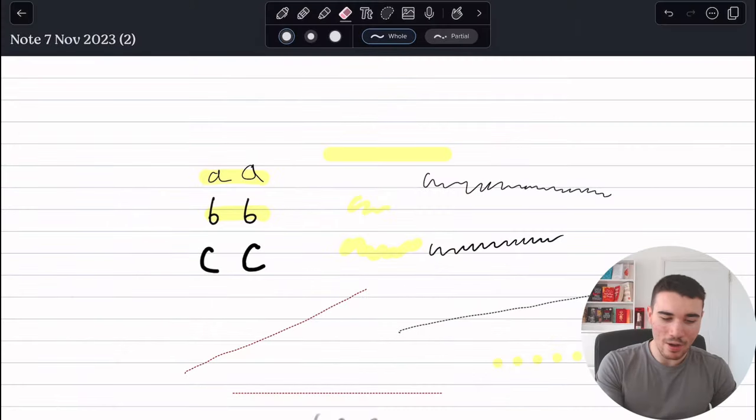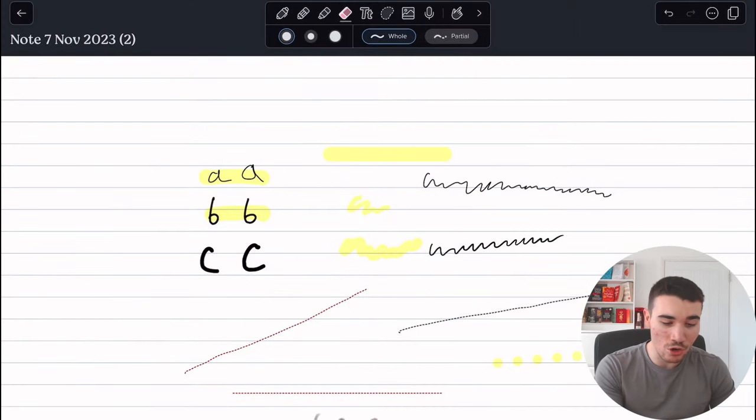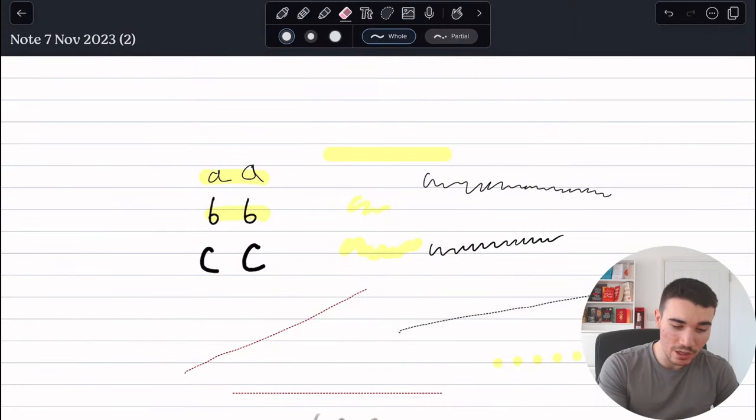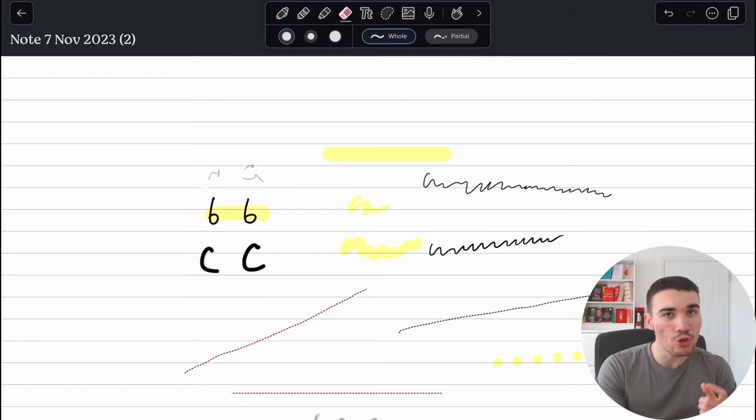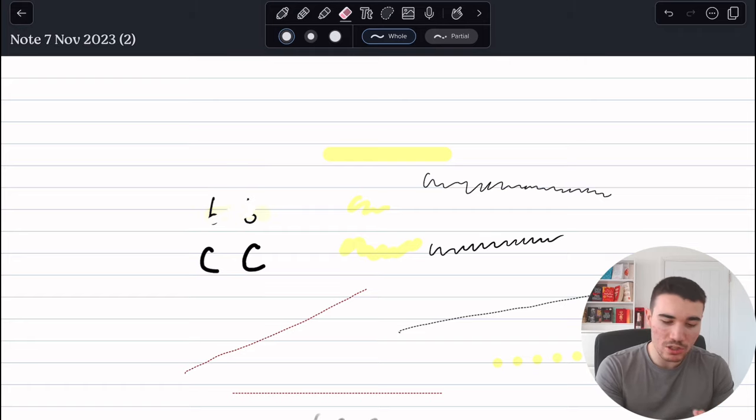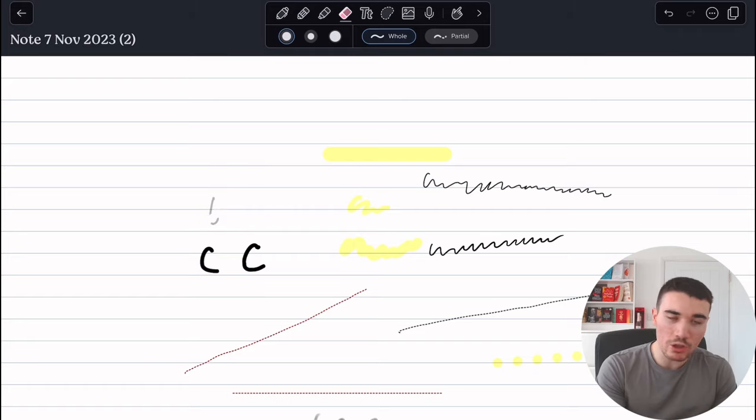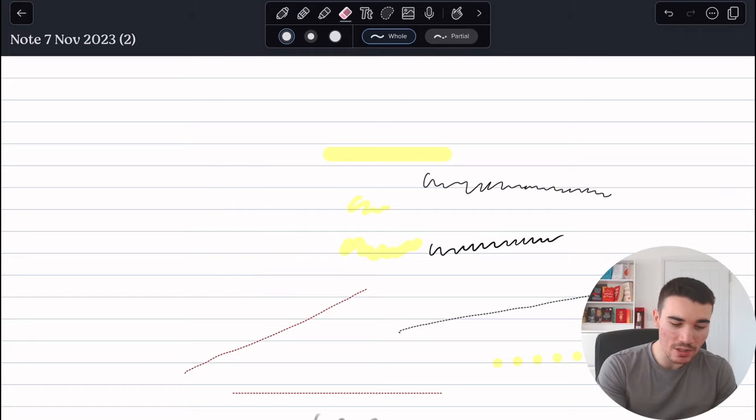Next we have the eraser. Now, as it says on the tin, the eraser just erases anything on your document. However, it will do one by one. For example, you've got the highlight here, so it'll erase the highlighter first and then each word.